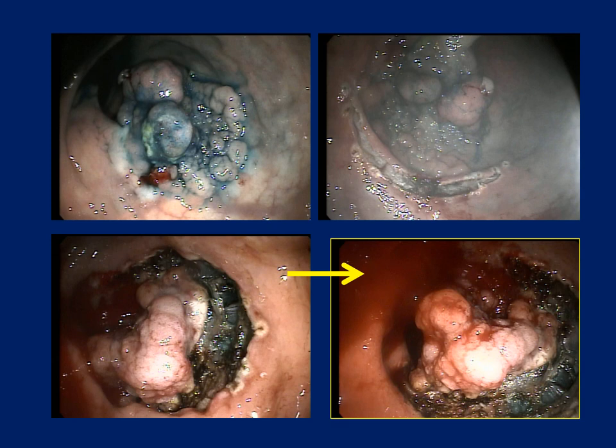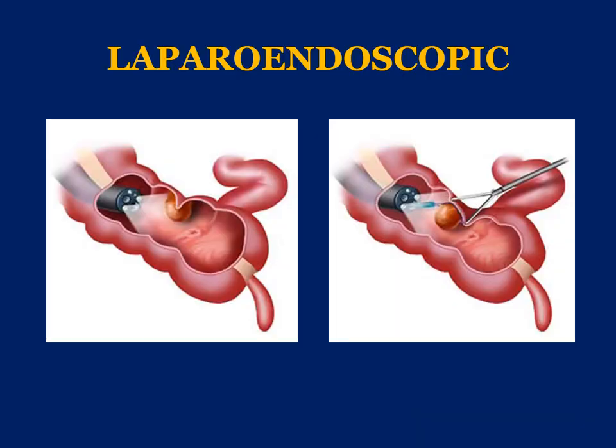Another case involved a deep lesion where ESD with full-thickness excision resulted in approximately two units of blood loss. It's very important that even though these procedures are done in the endoscopy suite, you need a capable endoscopy team that can remain calm during blood loss. Insufflation was used extensively to wash the bleeding area for control. The patient was discharged home after the procedure without any complication.